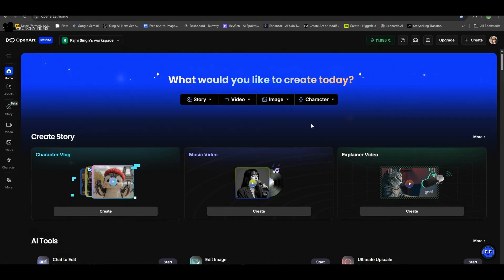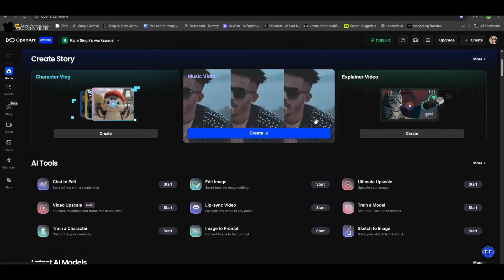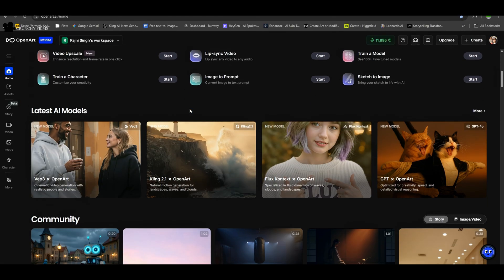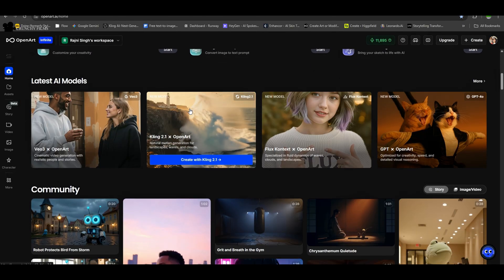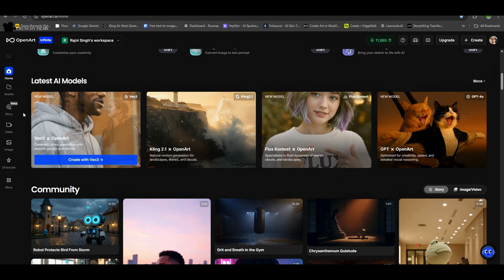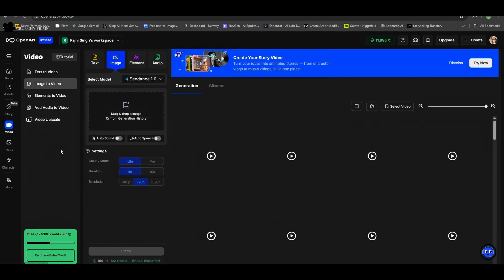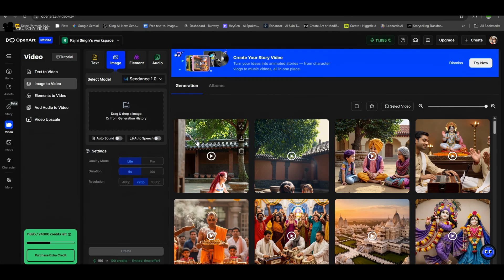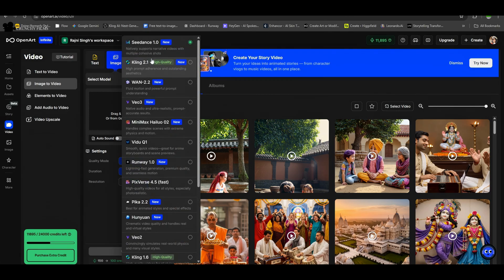For comparing all these models, I'm using OpenArt, one of my favorite AI programs. It's packed with features and supports multiple models in one place. I'll create a separate tutorial on OpenArt later, because it's really full of everything you need for testing. So let's start with text to video.